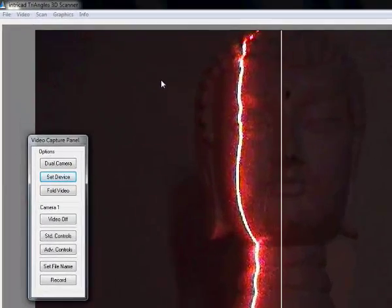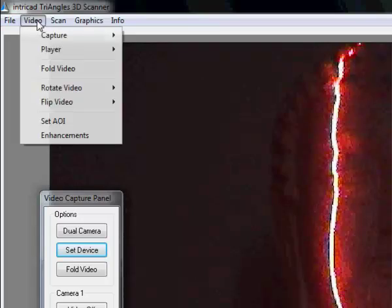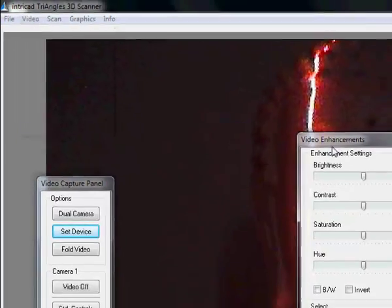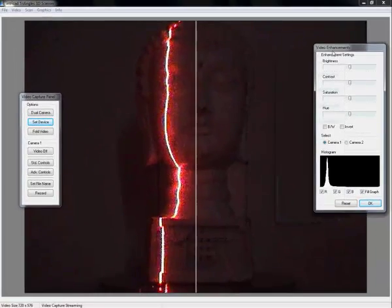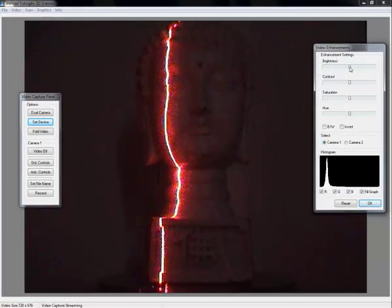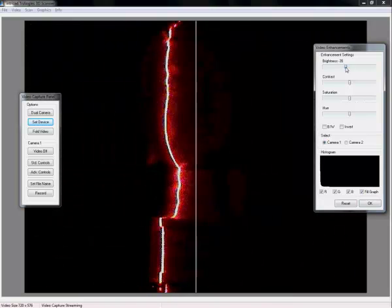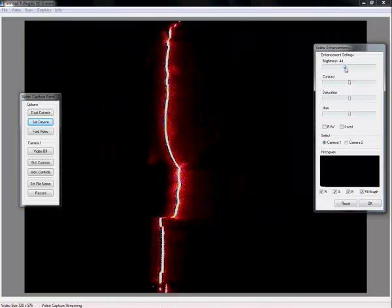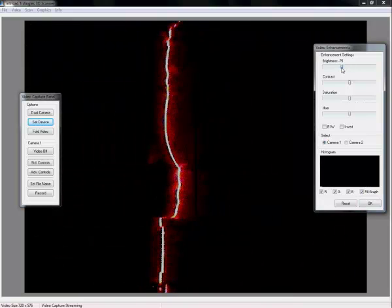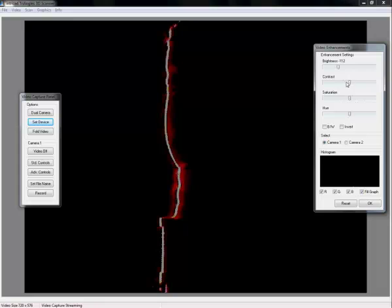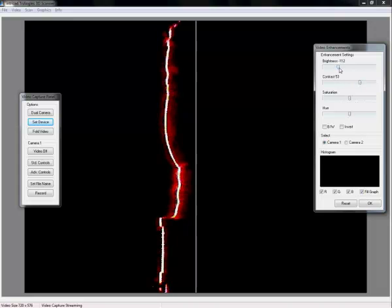Now it is not always possible to get it as dark as you want. Therefore we have the possibility to enhance the video. By changing the brightness and contrast, we are typically able to get a very well defined line.